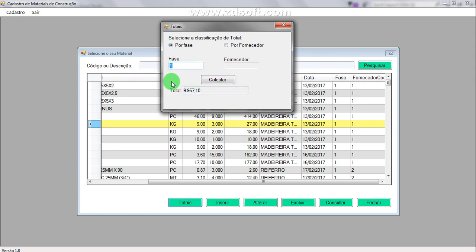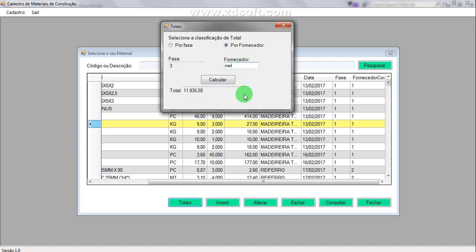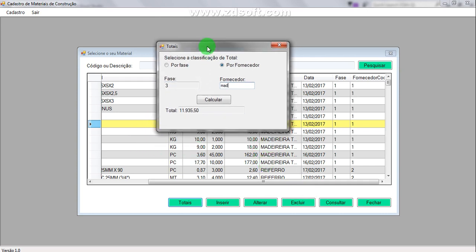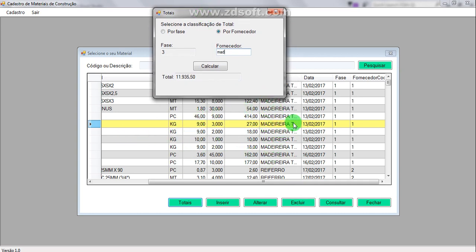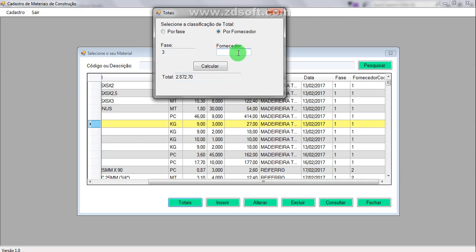We can also set FASE to 2 and it will change the sum when I click calculate. If I put "fornecedor" — that is the supplier field — and type "mad," it will sum every item supplied by a supplier whose name contains "mad." We can also try "VEDA" and it will sum items from that supplier name string.